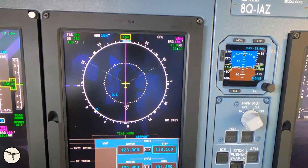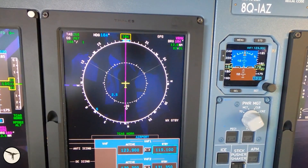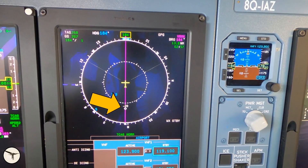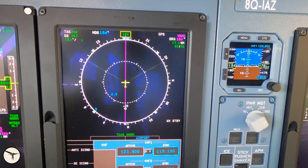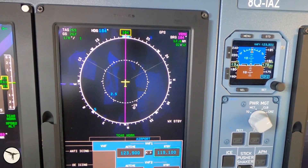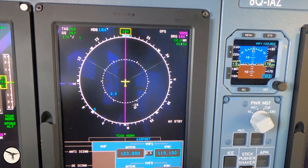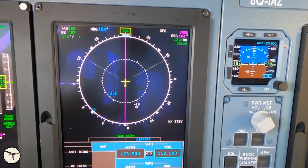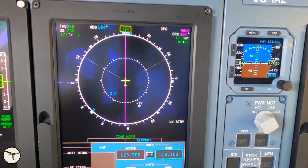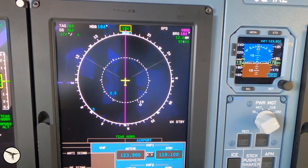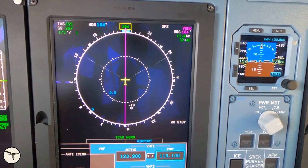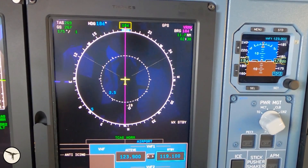I recorded this video a few days ago. During cruise, we were followed by an airplane 2,000 feet below. We were on the same airway, but just look how the symbol is jumping around. This clearly demonstrates that the directional signal is not accurate enough to provide horizontal separation. What is accurate is the distance and altitude difference.